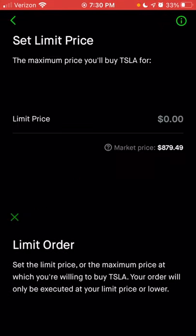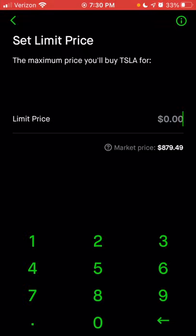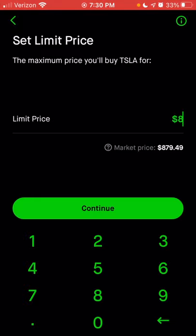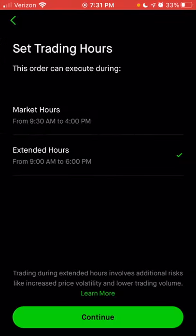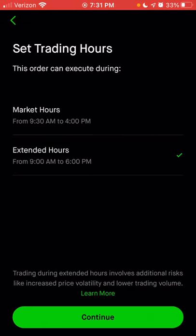Let's enter a limit price — the current market price of Tesla is $879, so let's pretend I only wanted to buy it once it was at $800 or less, so I enter $800 and click continue. Once I choose the limit price, I can choose the time in force — if I choose market hours, the order only goes through between 9:30 AM and 4 PM Eastern. Or I can choose extended hours, which covers after-market periods when news could significantly change the price in a short amount of time. Extended hours is from 9 AM to 6 PM Eastern. There is a warning that trading during extended hours involves additional risk like increased price volatility and lower trading volume.